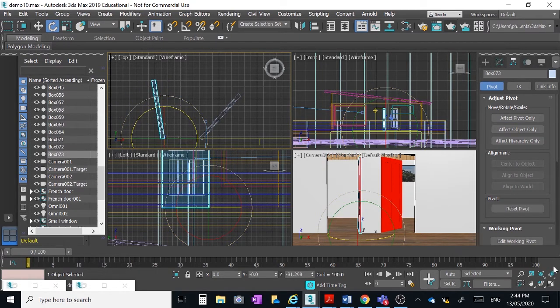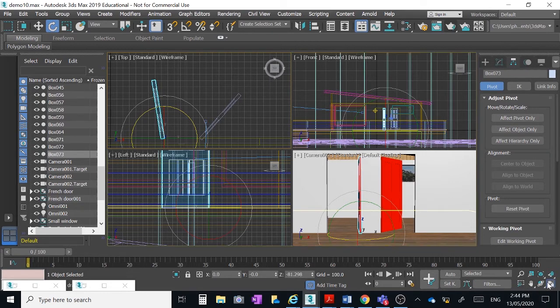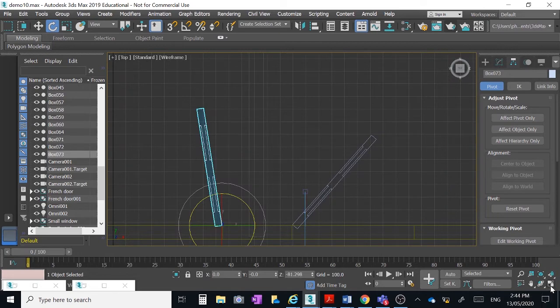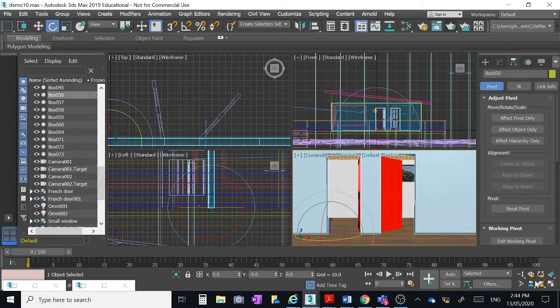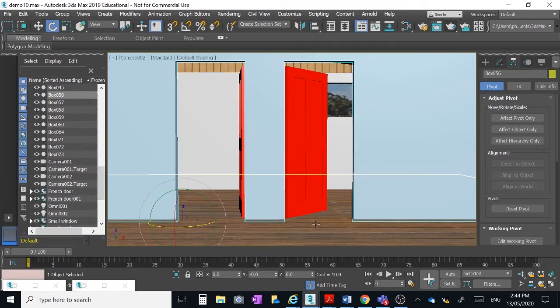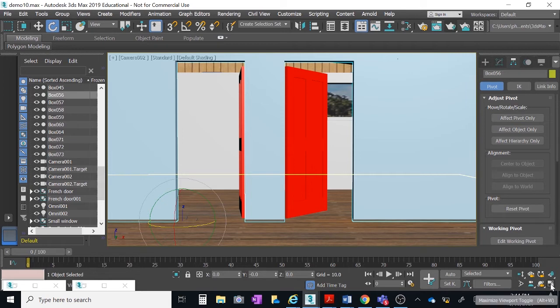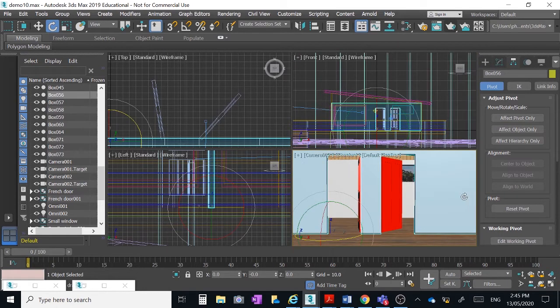Right next thing we're going to do is put a flooring material into the room or into the whole building in fact. So at the moment it appears as if the floor is actually a continuation of the outside deck. And I don't think that'd be very acceptable apart from anything else it'd be a bit drafty with the gaps.